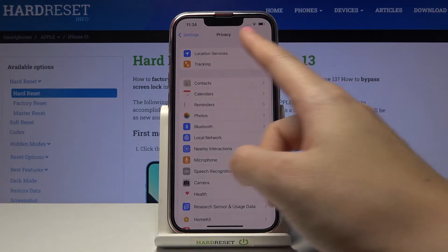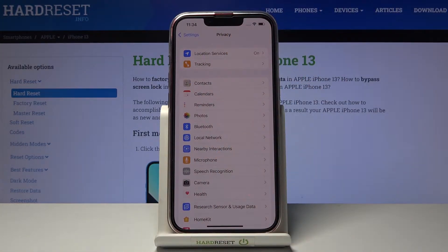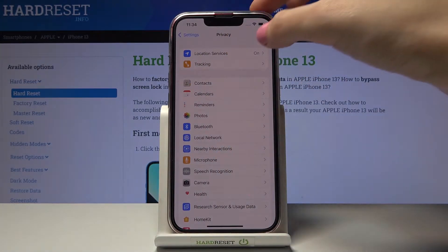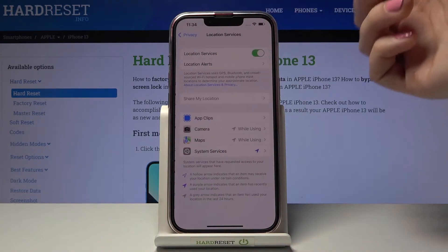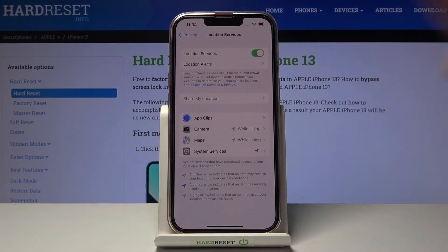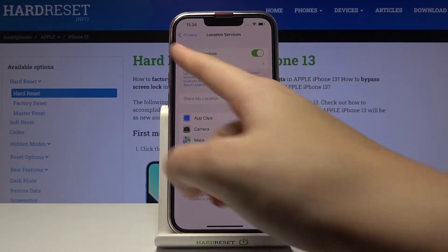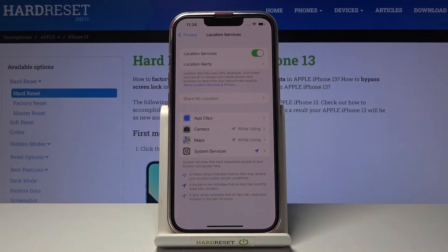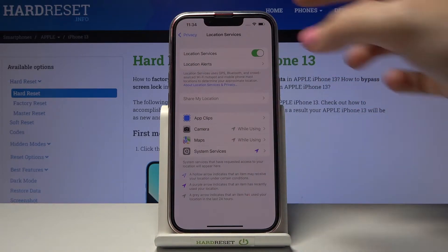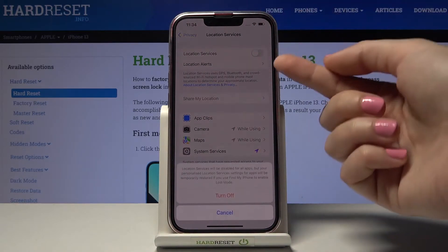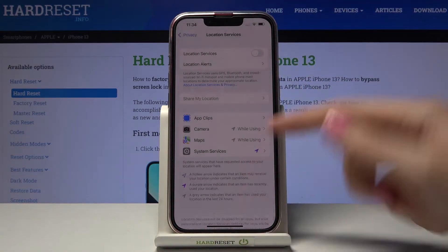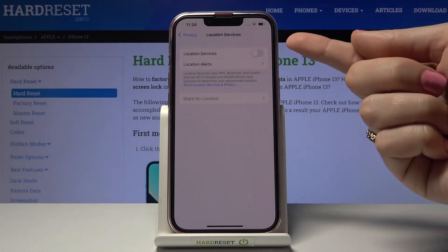At the first position we have Location Services, so let's tap it. We need to make sure that Location Services is turned on for all of the device.